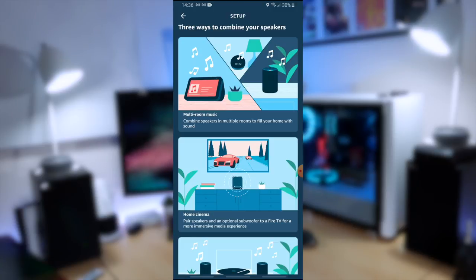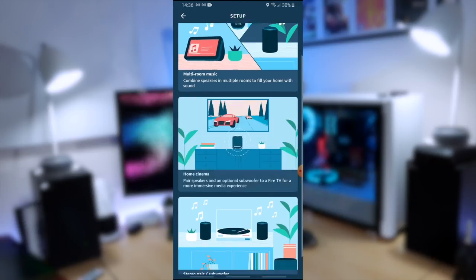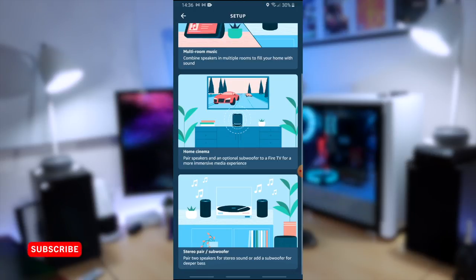The second option which looks pretty interesting is as a home cinema setup. You can pair the speakers and an optional subwoofer which I mentioned earlier to a Fire TV. And then you've got the third option which I've got set up here and that is to set them up as a stereo pair and a subwoofer if you've got it.